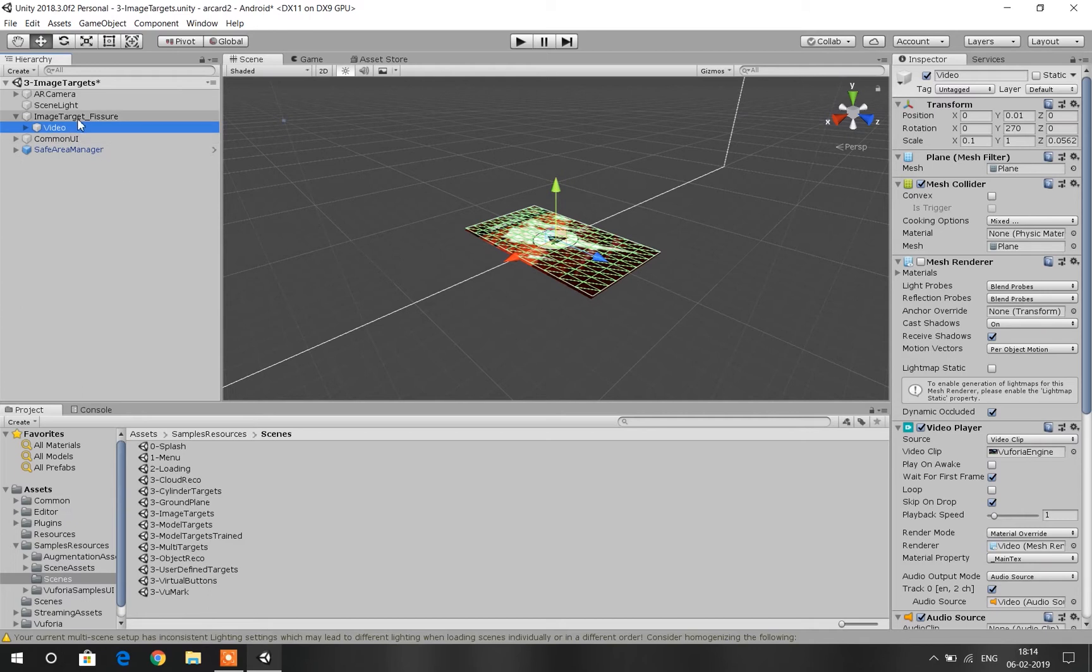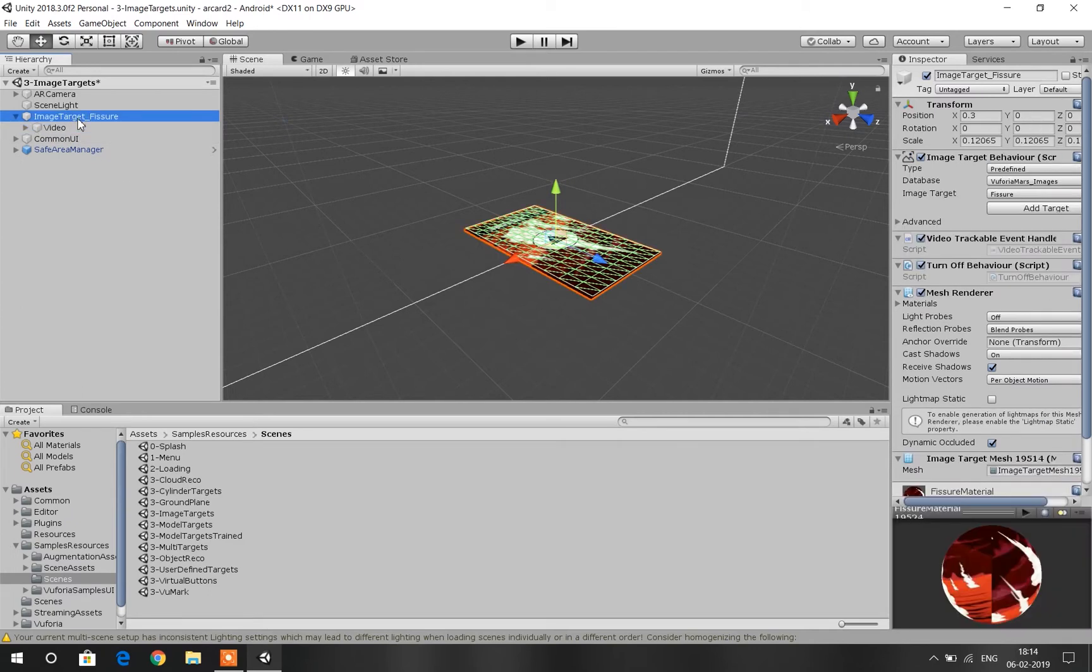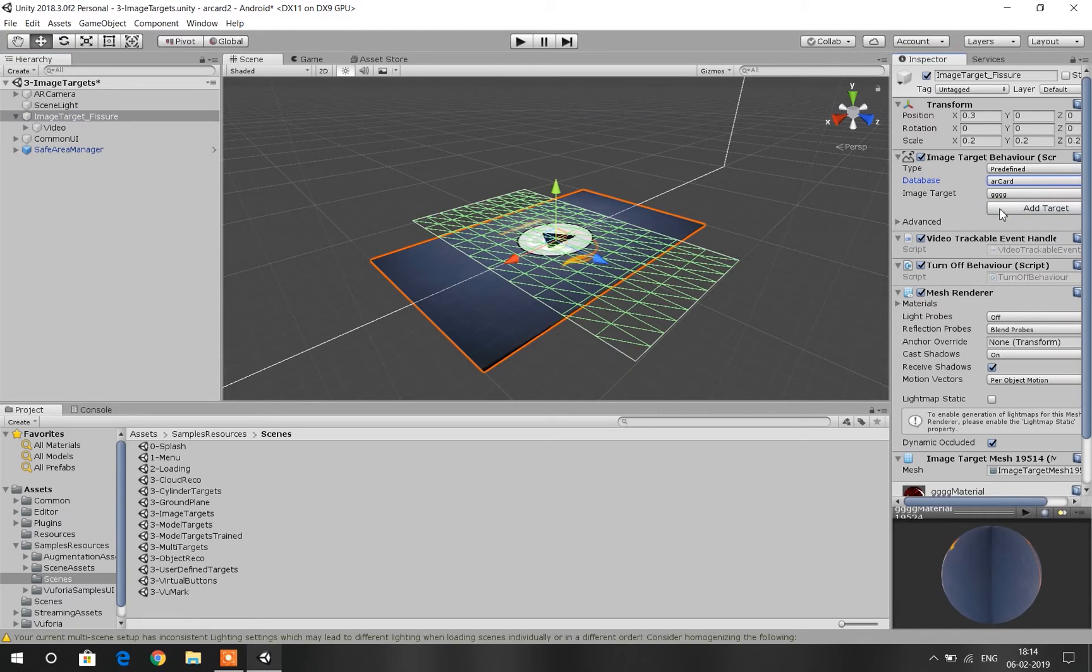Click on image fisher tab. Go to the dropdown menu of Database and select our AR card. Now select the video from the image target fishers dropdown menu.